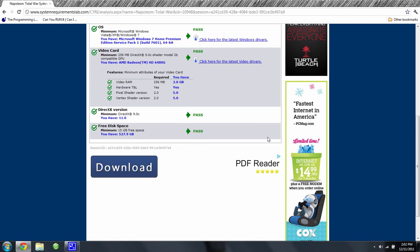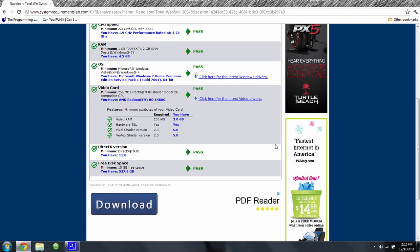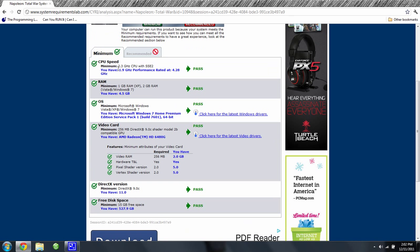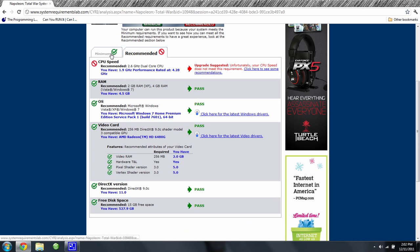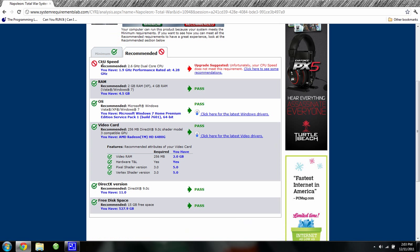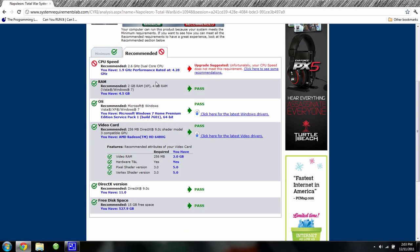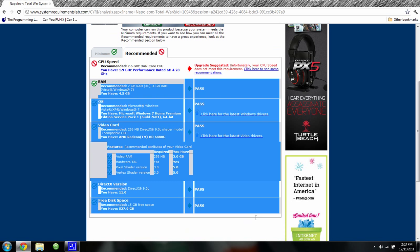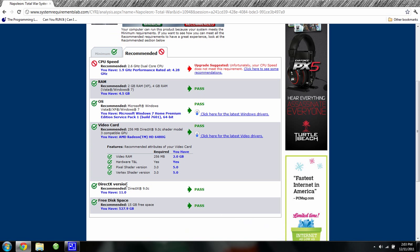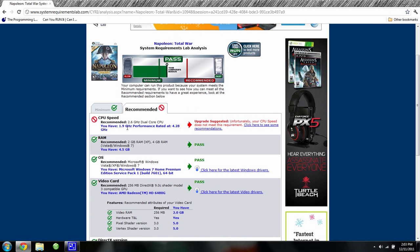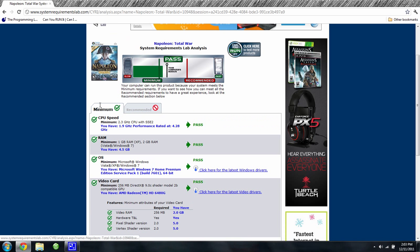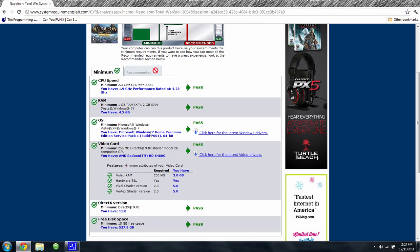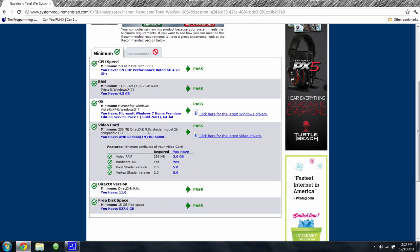Oh, over here, the recommended—I don't have the recommended CPU speed. I have all the others, so I have DirectX version 11, and I have the minimum CPU speed of 1.9 GHz. And so that is good.